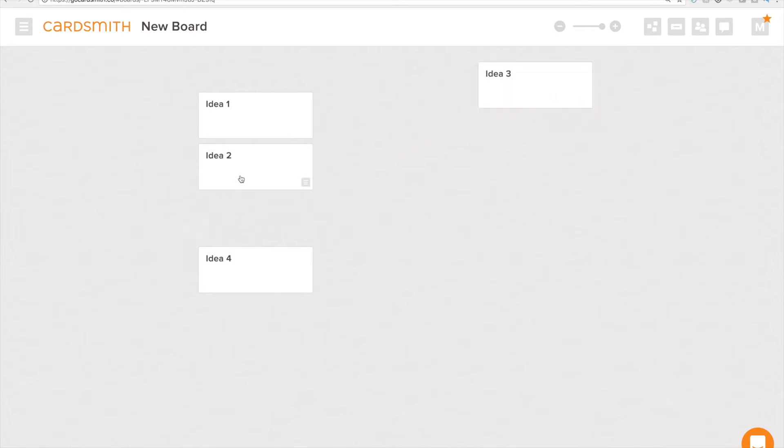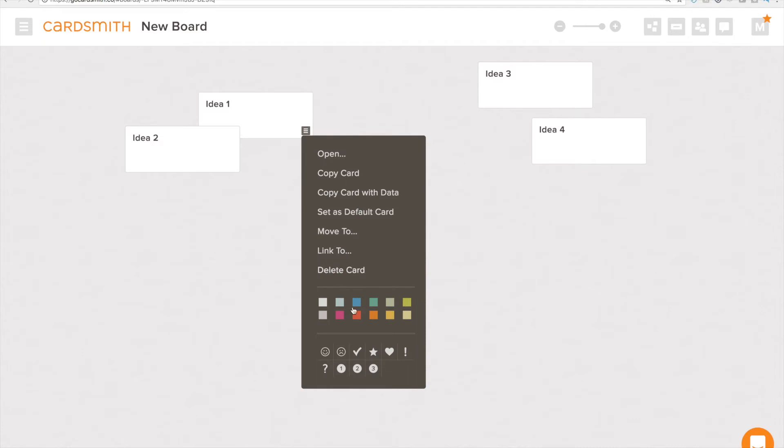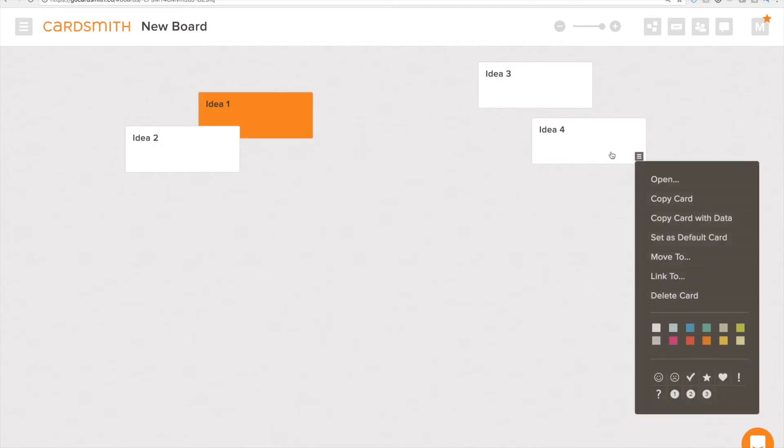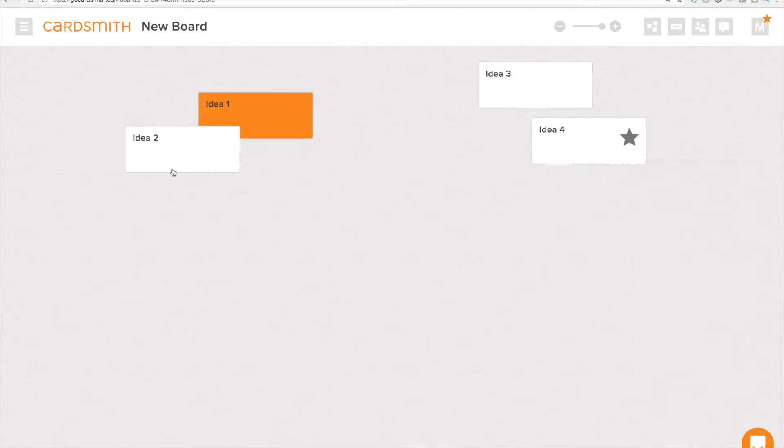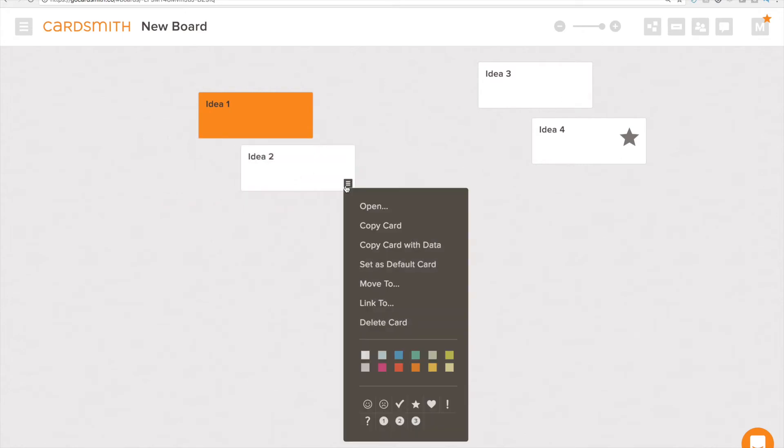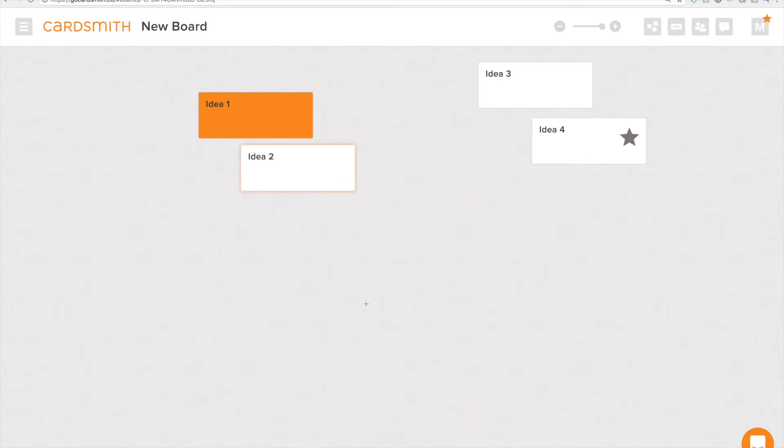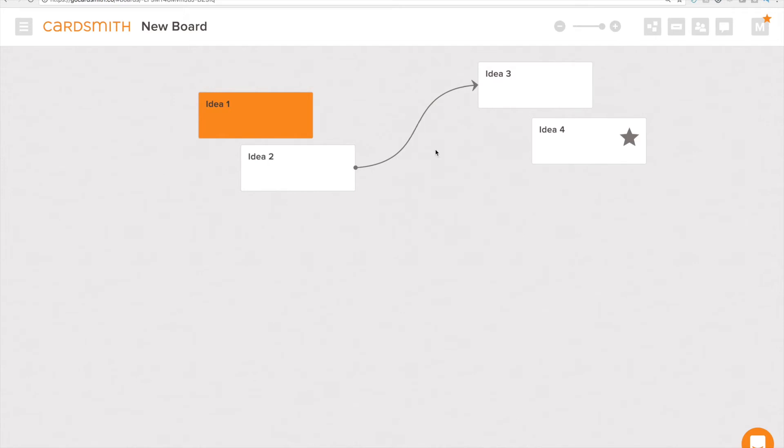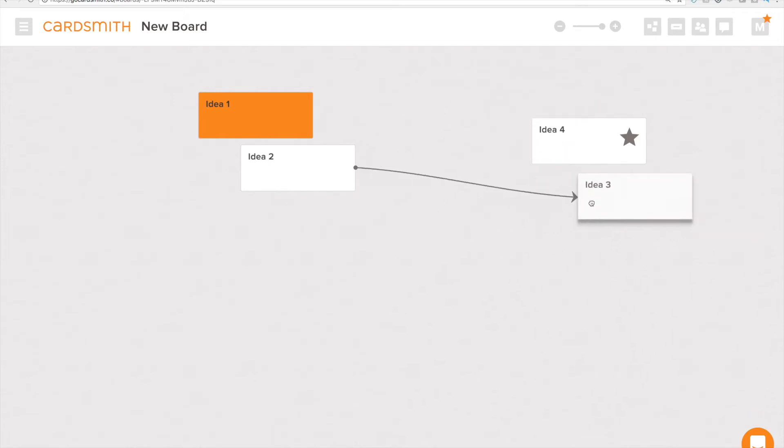We can then arrange things by dragging and dropping them. I can color this particular card. Let's add an icon to this card and now even though idea 2 and 3 are in separate groups I want to link them and show that there's a relationship of some sort. So I'm going to link that card to idea 3 and now we've got a connector that I can add an arrow to. I can color that and it stays connected within this freeform view.